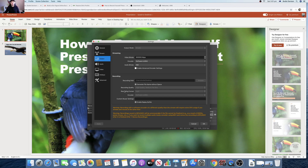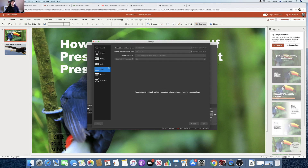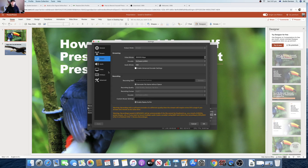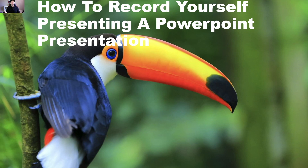There are other settings you can play around with in OBS, like video and output, but I'm not going to get into that in this video. This guide is just for how to record yourself presenting a PowerPoint presentation. If you enjoyed the video, please give it a like, comment down below any questions that you have, and please hit subscribe.